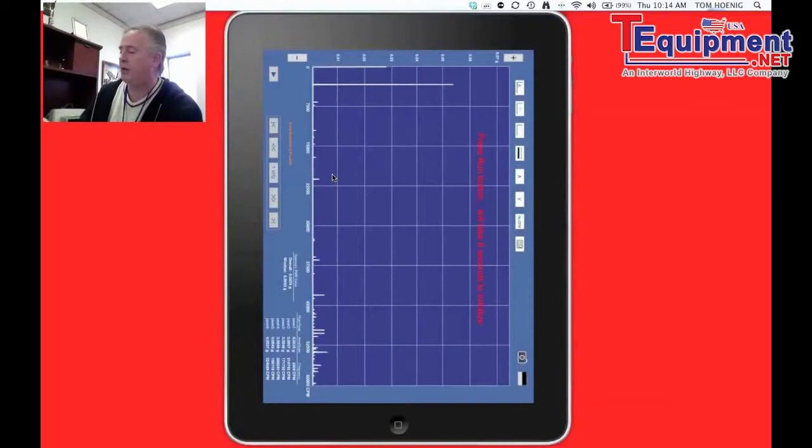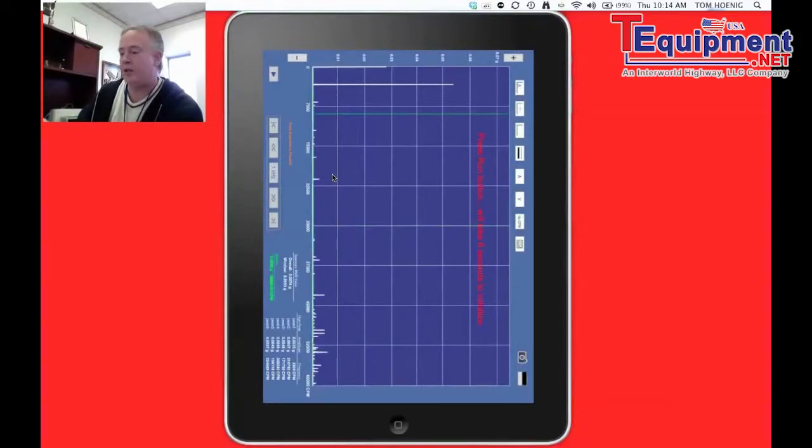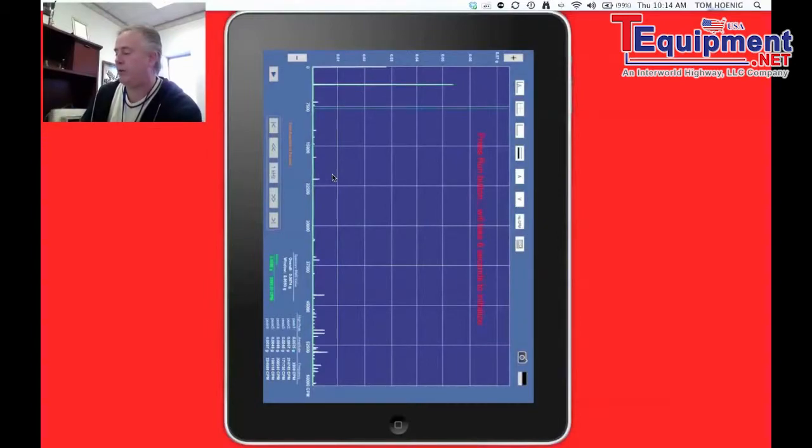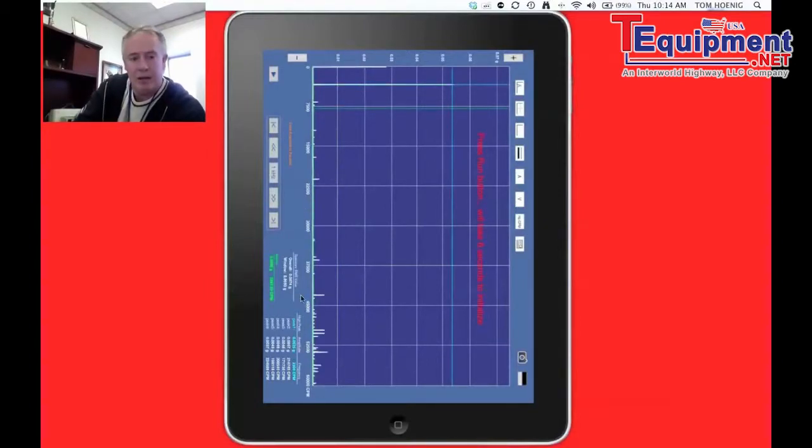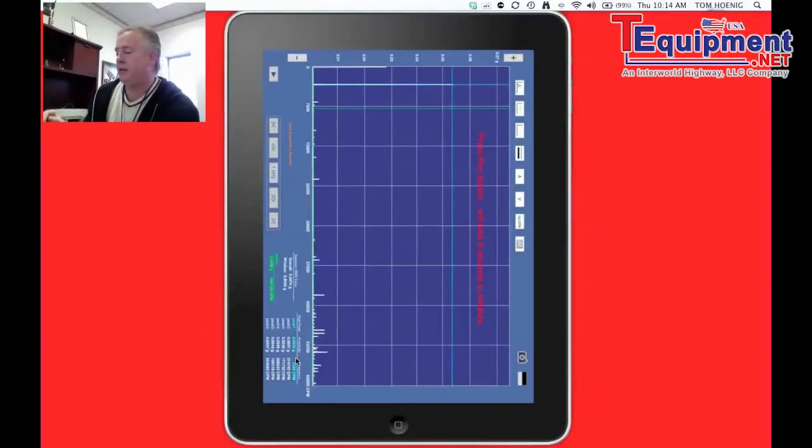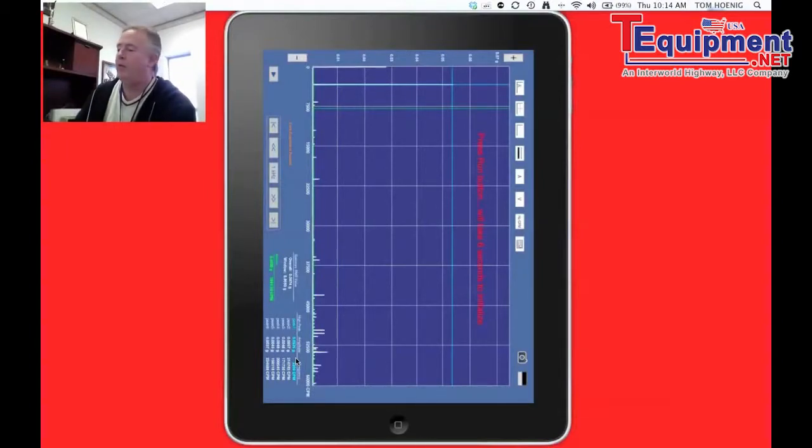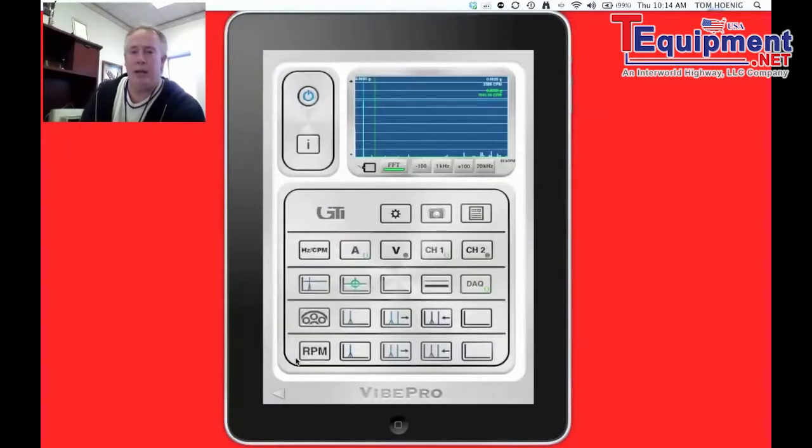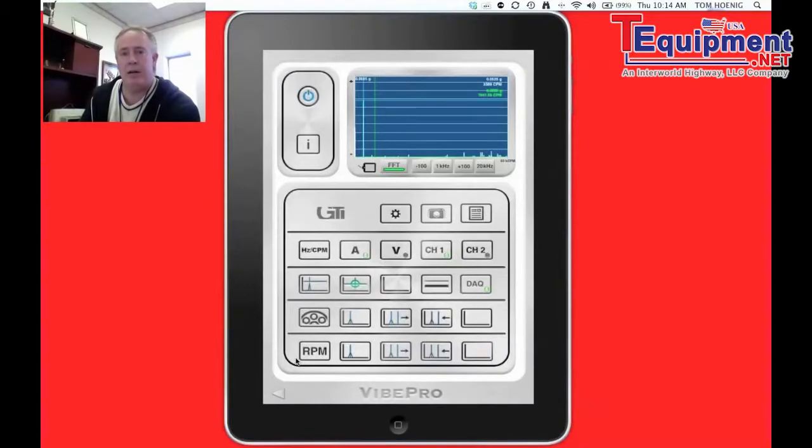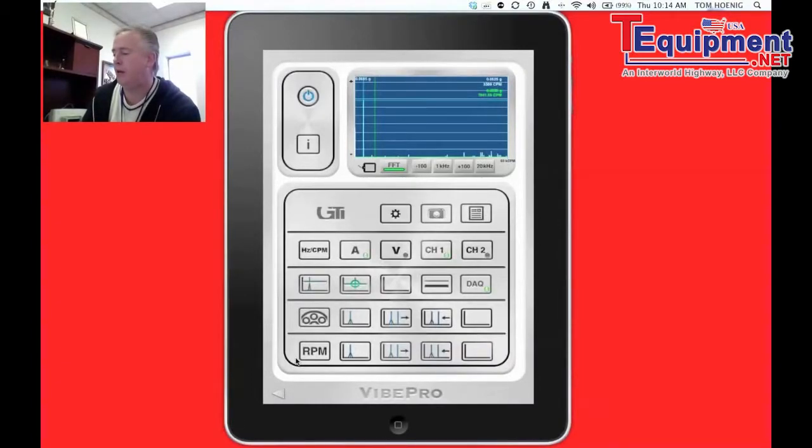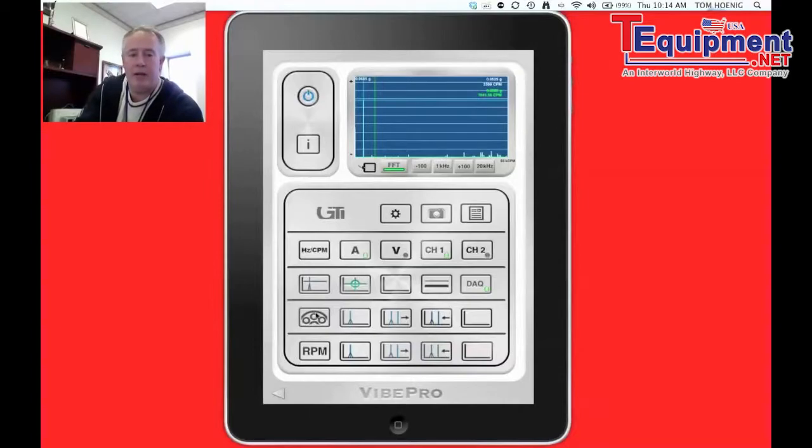You can bring cursors up and move them around. As you can see, I can find running speed or I can hit an automatic cursor and it'll tell me right here what my running speed is and so forth. So very beautiful, elegant way of being able to navigate the screen and not have to download things on a PC to really look at things.